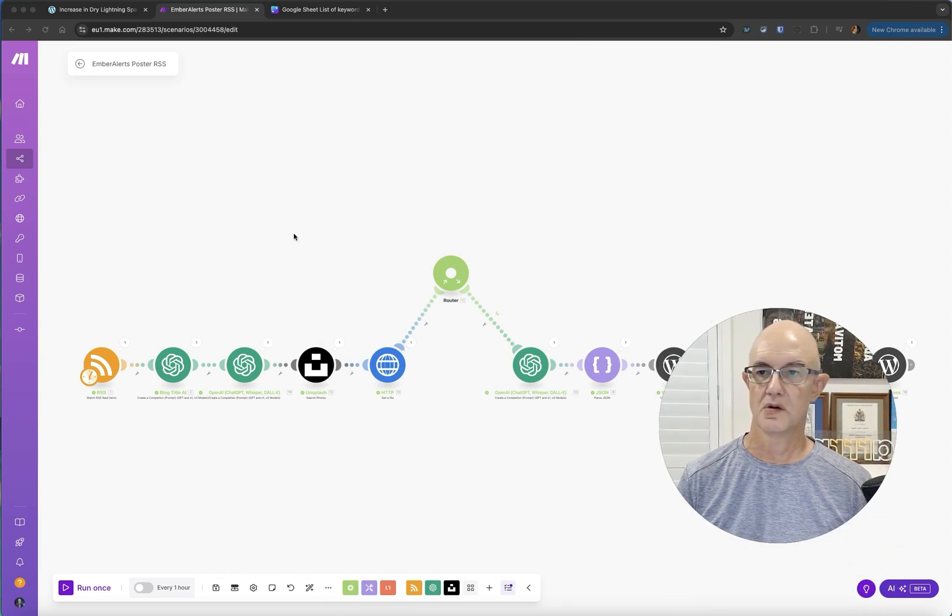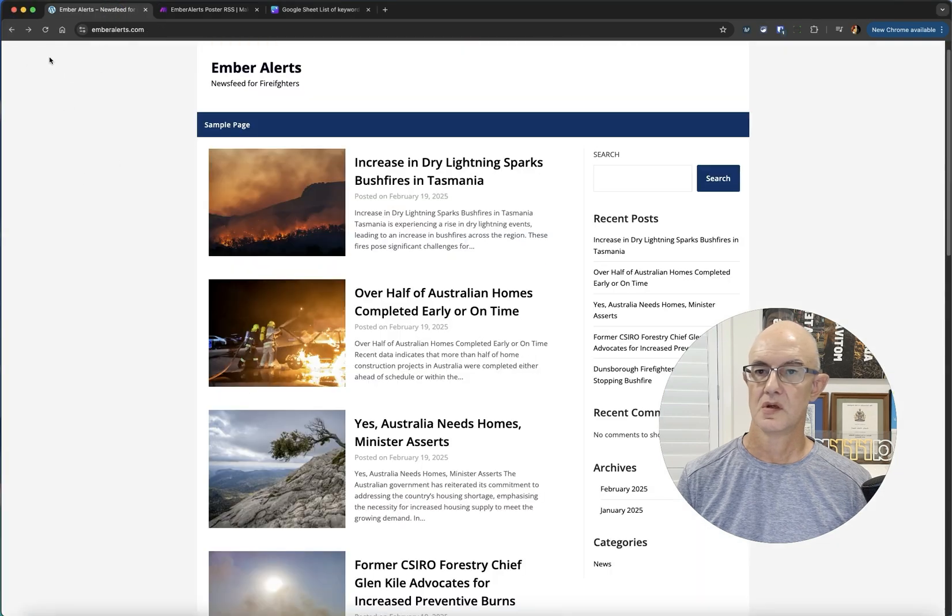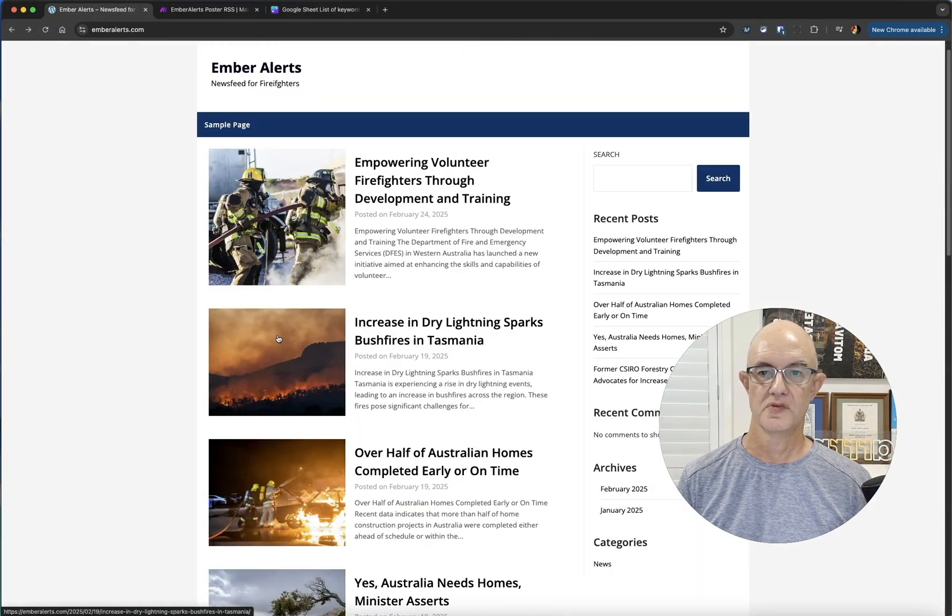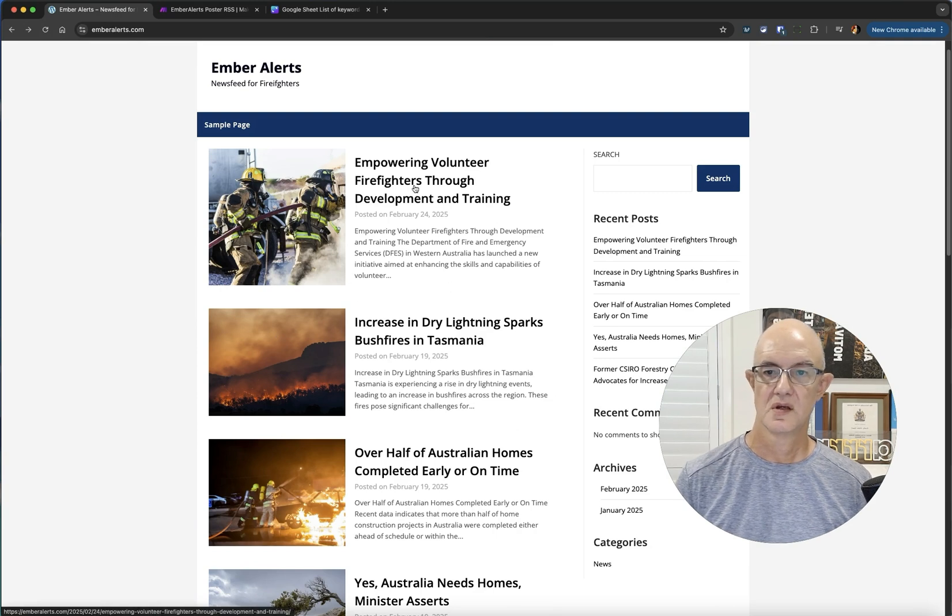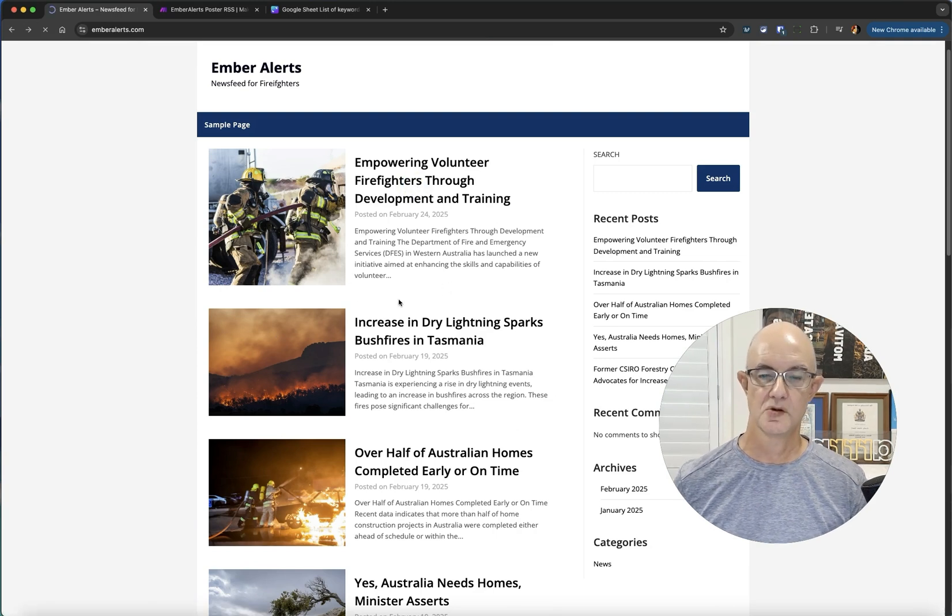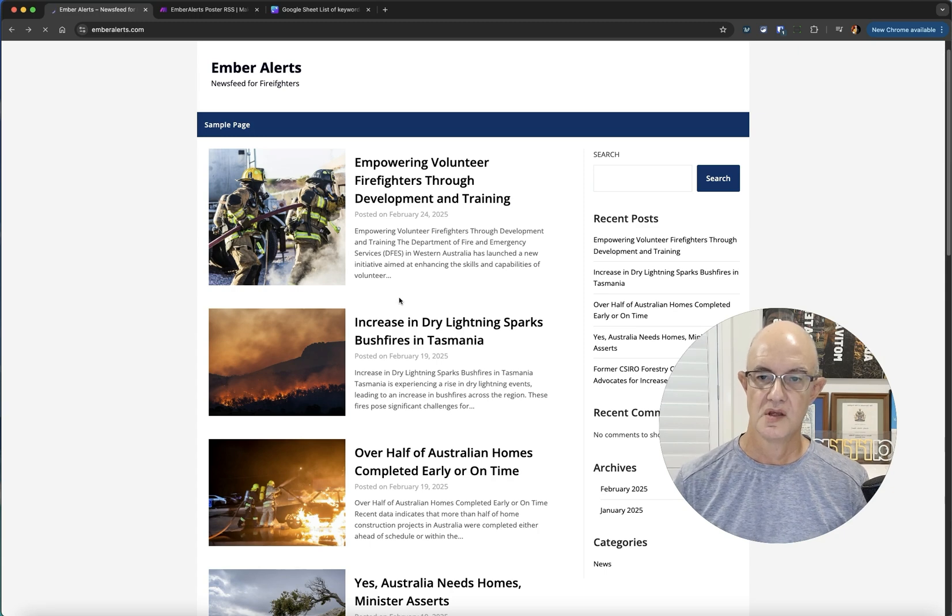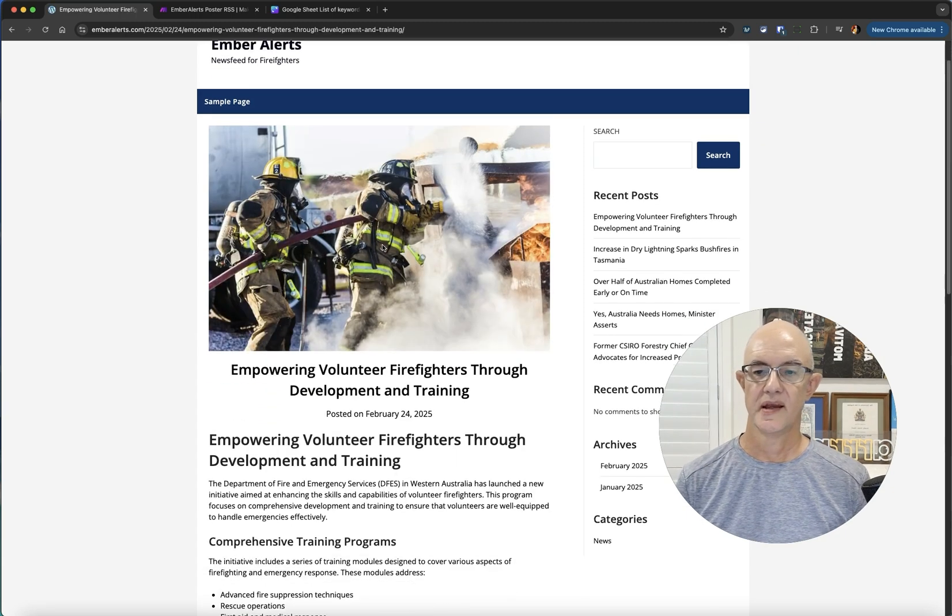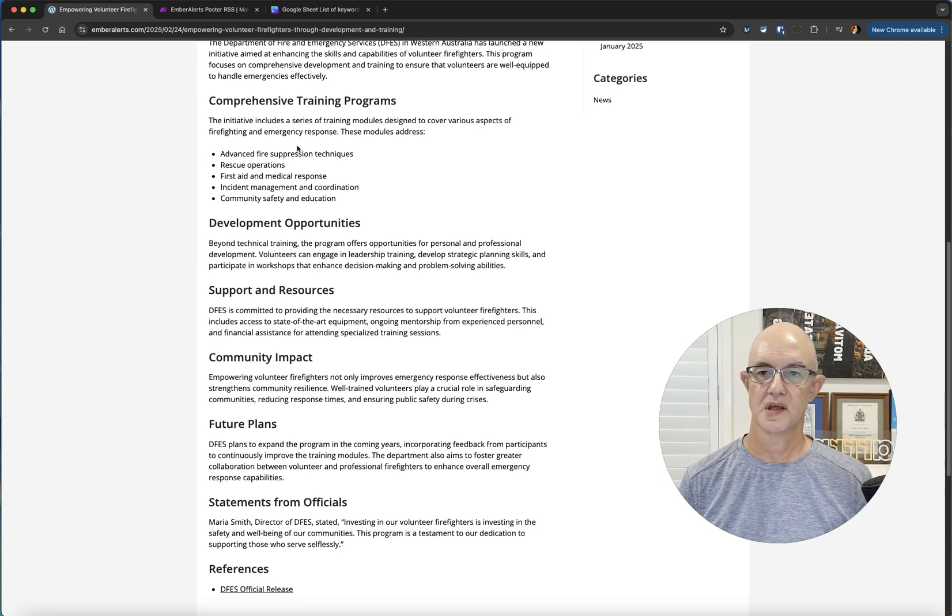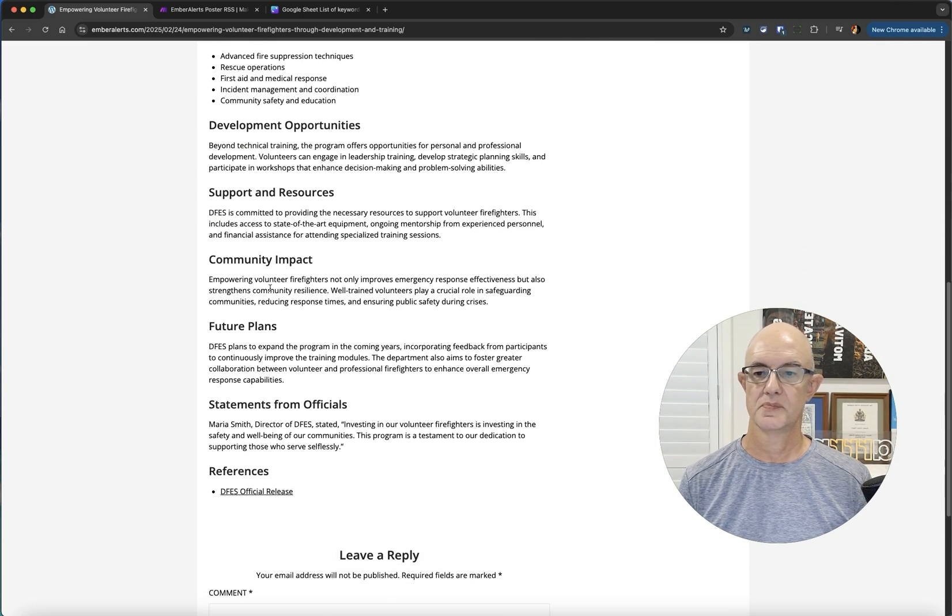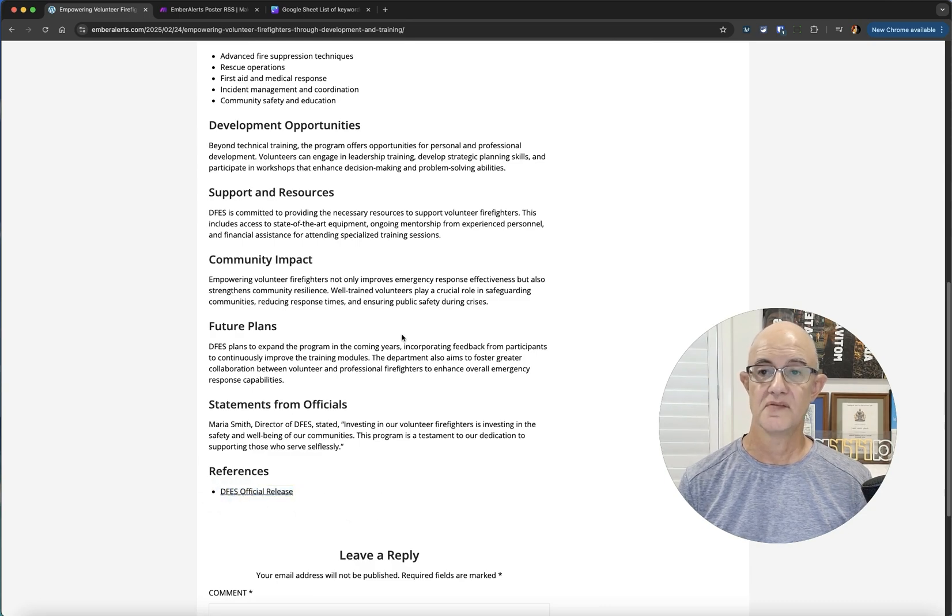So let's go and have a look at Emeril Alerts. Go back here, refresh and hopefully, hi presto, empowering volunteers. There we go. It's created the article and it's formatted. Look at that. All the bullet points are in there and look, there's the link to the original article so that you do have that.